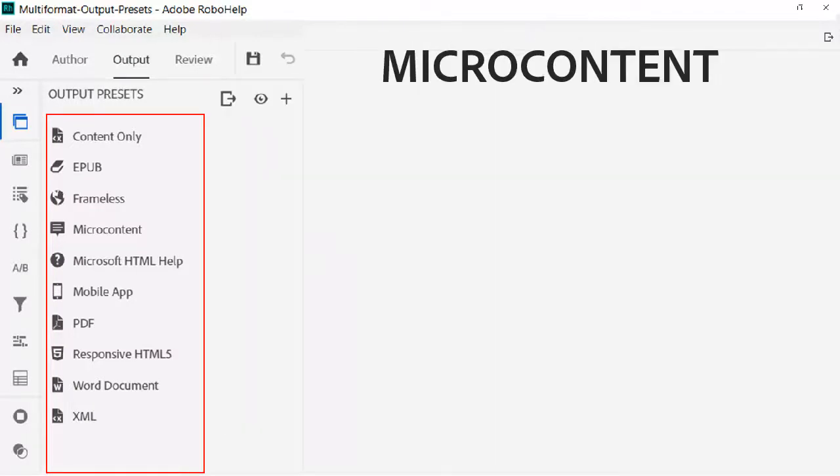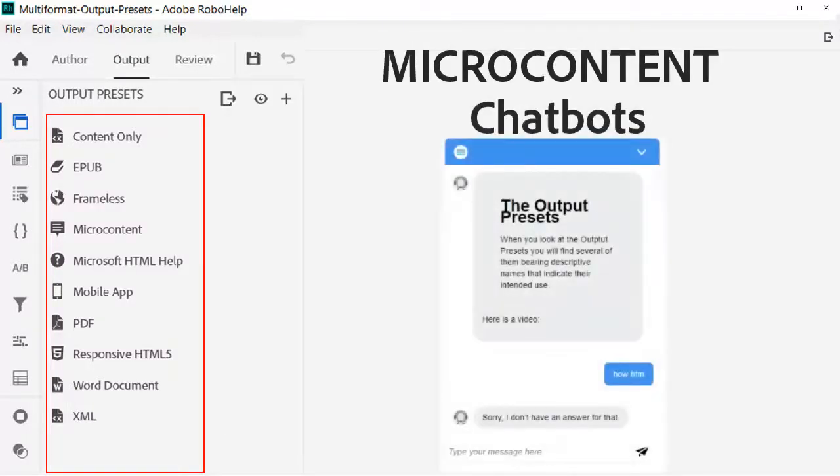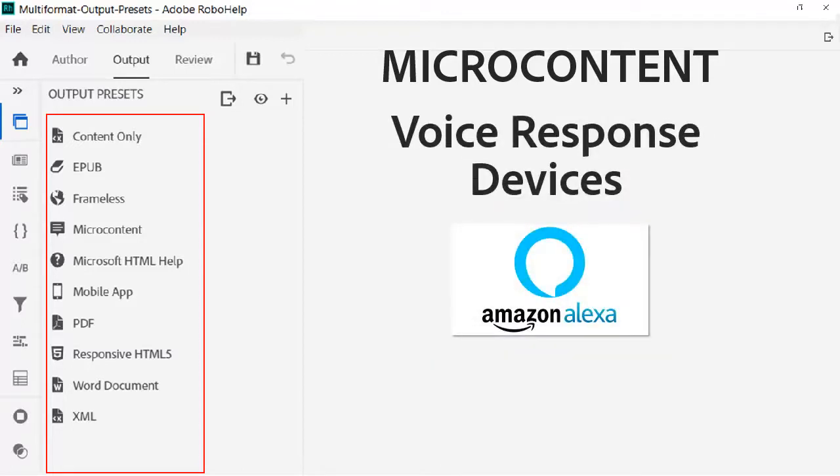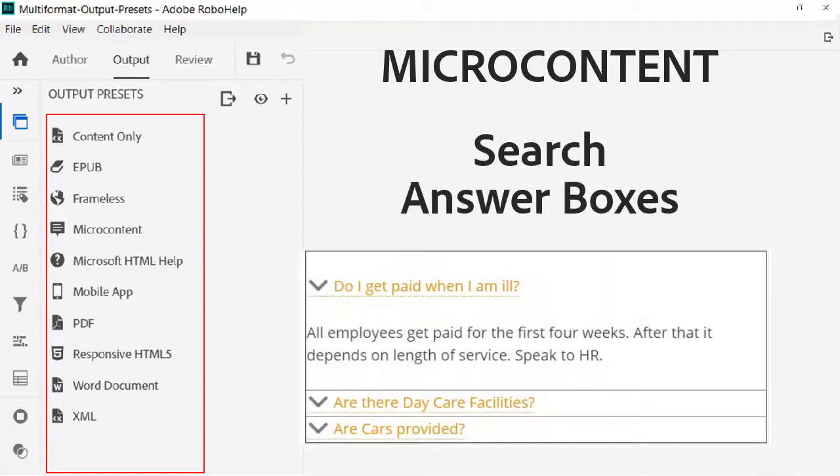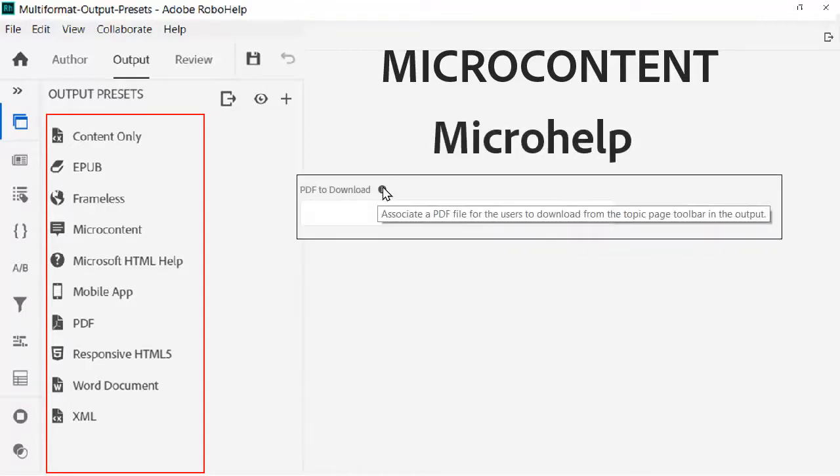Now there's micro content for creating chatbots, voice response devices like Alexa, and handy search results similar to Google's answer boxes and feature snippets. Or micro help, a convenient way for developers to provide context-sensitive help in their applications.